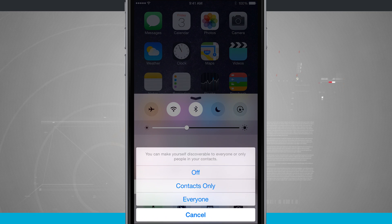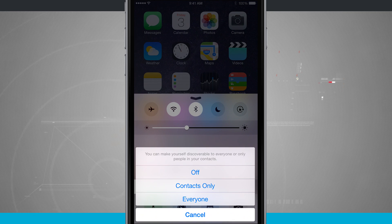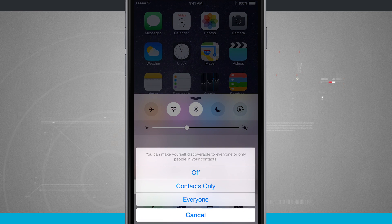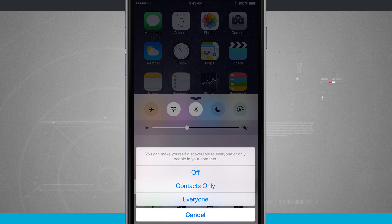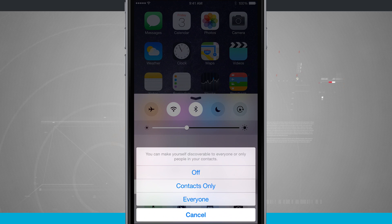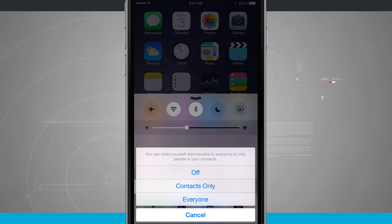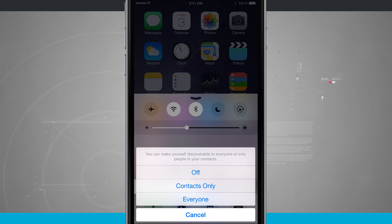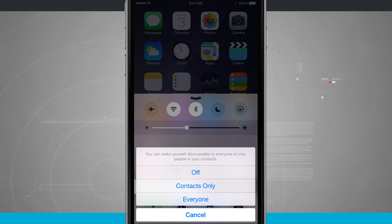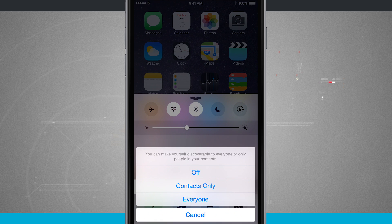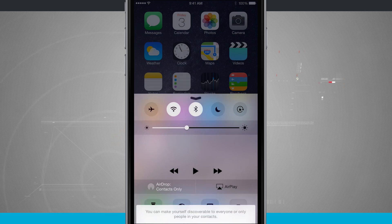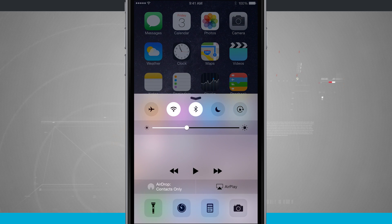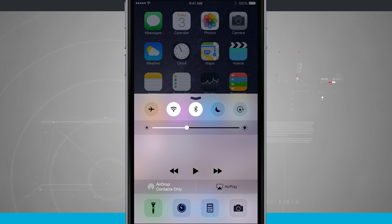Now this works best when you're connected to the same Wi-Fi network but it doesn't necessarily have to be that way. If you're out and about say at a restaurant and you have no Wi-Fi connection you can still use AirDrop. The only thing that you need to make sure is that Wi-Fi and Bluetooth are always on.